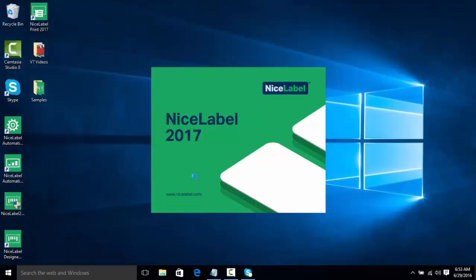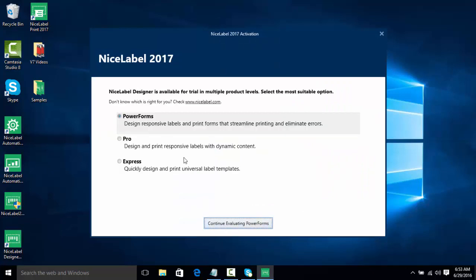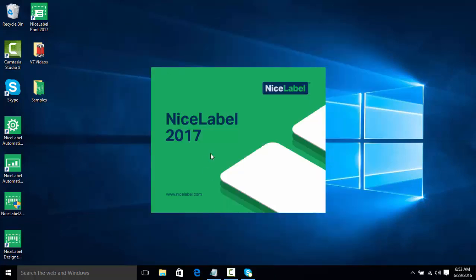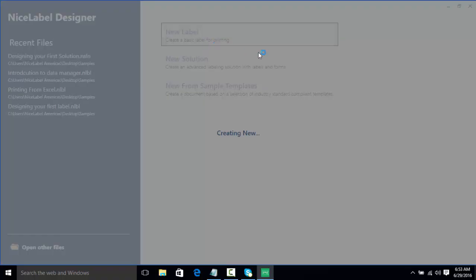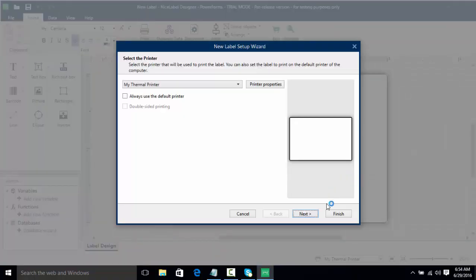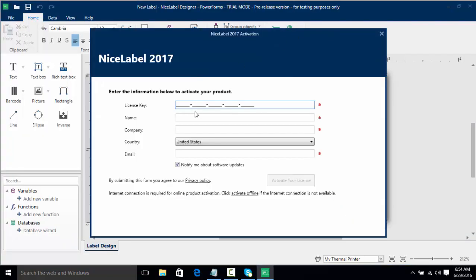And reopen the software. We're going to Continue Free Trial and we're going to choose PowerForms. Once again, we're doing New Label, but this time we're actually going to activate the software. So we're going to click Finish, and now I want to choose Activate Key. Now here's our activation screen.